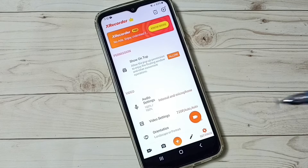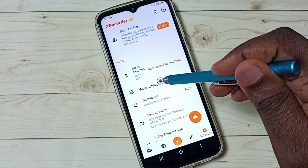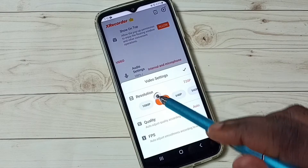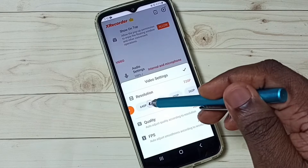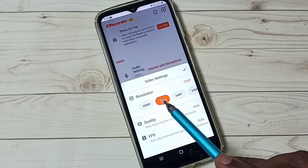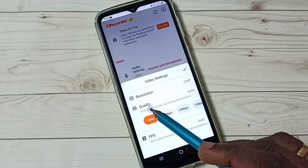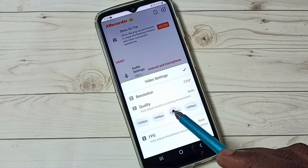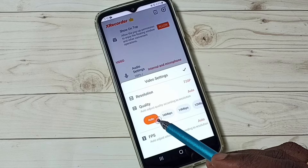Go back. Let me check video settings — tap on video settings. Here we have resolution, and we have many options. We can select one resolution from this list, such as Full HD or HD. Then we have quality — we can select quality from these options. If you don't know, you can select auto.